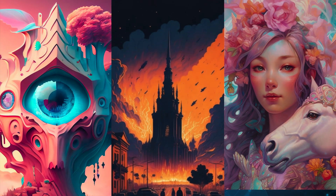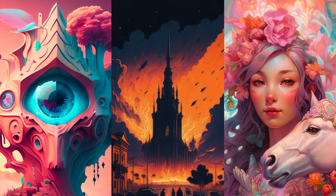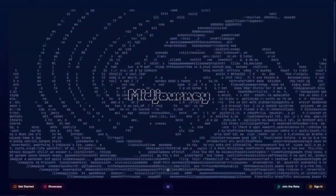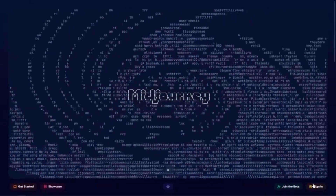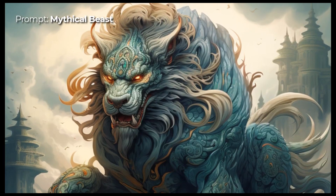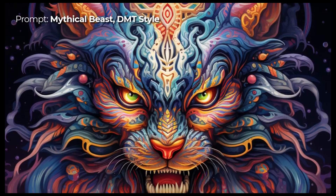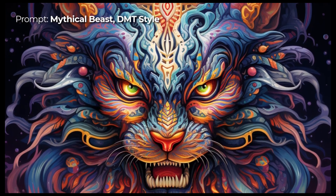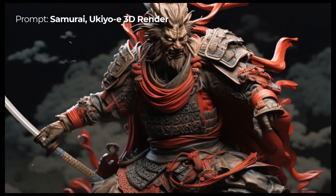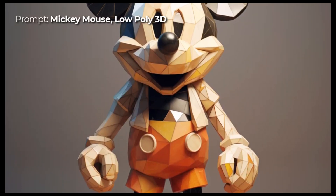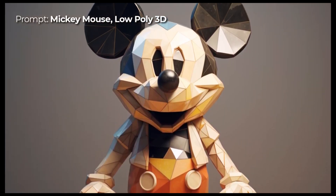If you want to start creating cool artwork, you can get started with Midjourney. Midjourney is an amazing AI image generator that can help with creatives and businesses alike. You can do so much with AI tools like this, getting wonderful pieces of art and graphics with just a few prompts.